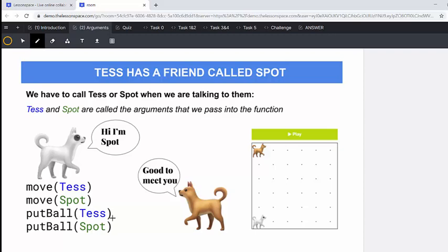So if we just write put the ball, we don't know who's going to put the ball. Now inside here, we call this an argument. So when we pass an argument into a function, we are specifying it. Now let's go and use this in practice.